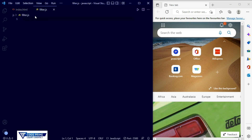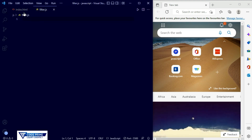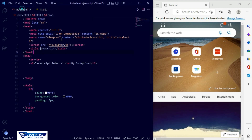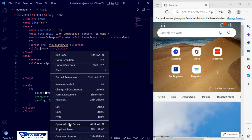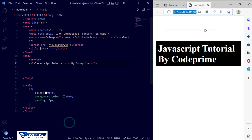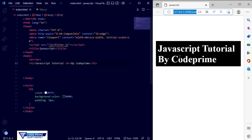Now we need to open up the filter.js file — we have connected it successfully. We're going to open the browser using Live Server. You can see the browser over here — this shows basic text. We have successfully run our index.html file in the browser.